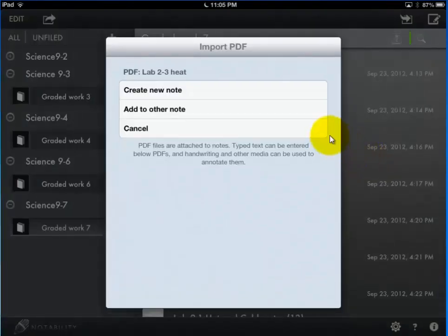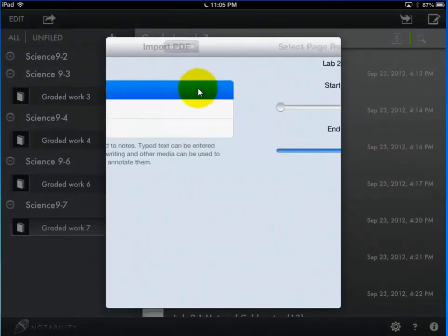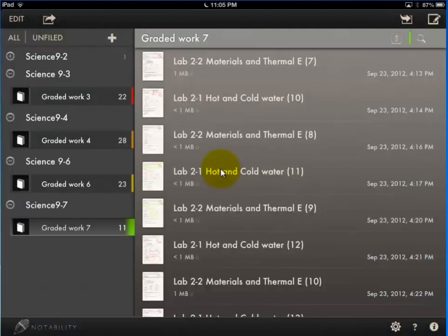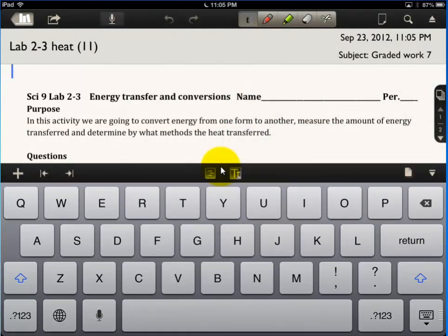And the first thing it says is, all right, what do you want to do with this? You want to add it to something else or create something new? I want to create something new. And then it says, how many of those pages do you want? I need them all. All right. And so now I've got my new lab open in Notability.